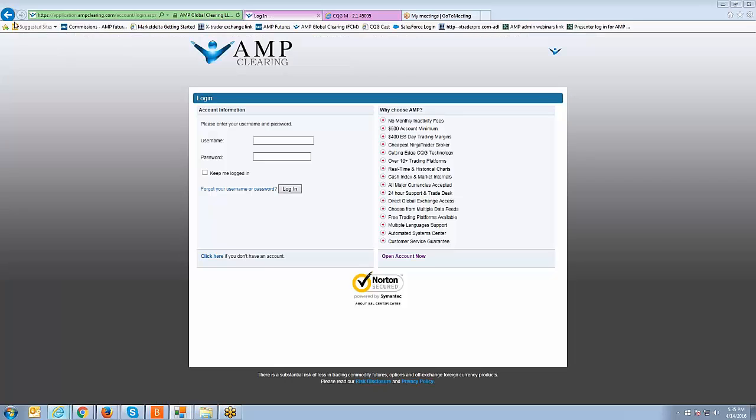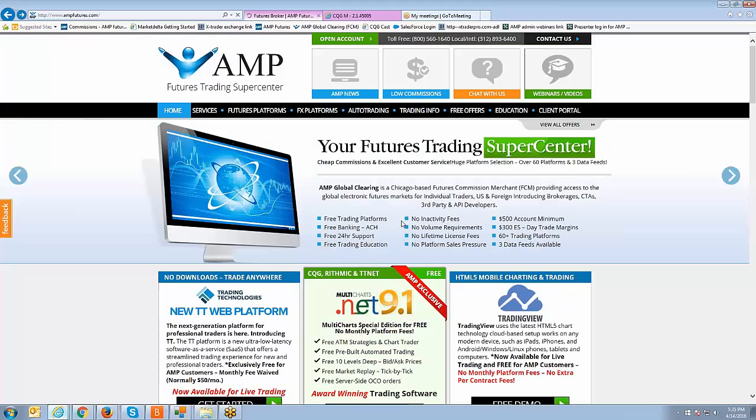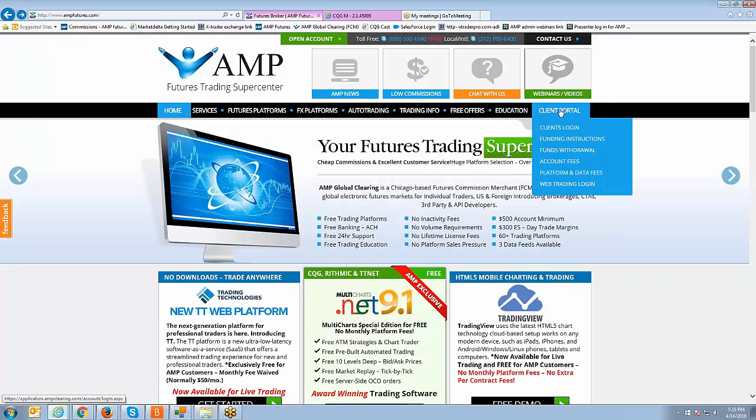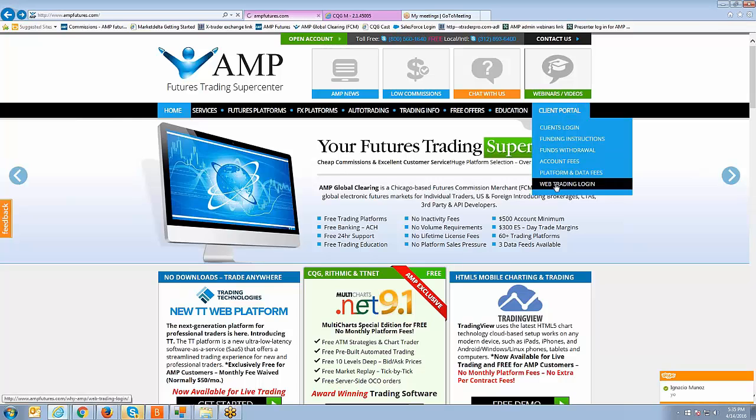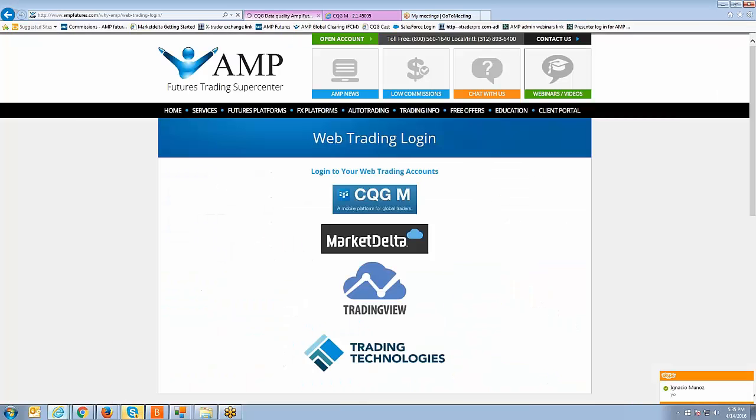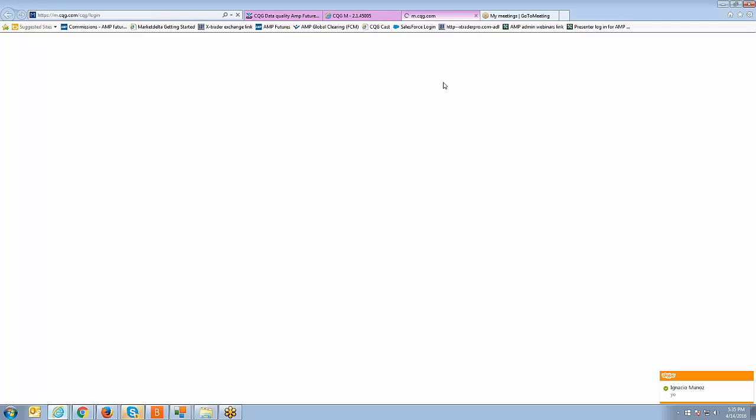You're going to click on client portal and then you're going to go to web trading login. Once you click on web trading login it's going to take you to a page where it's going to show you all the available web-based platforms that we offer.